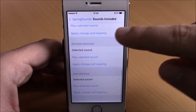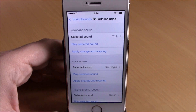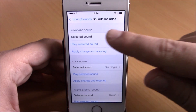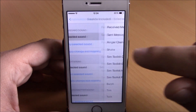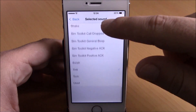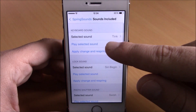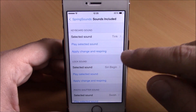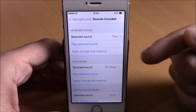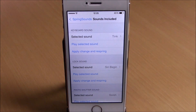In Spring Sounds settings, you have all the sounds included and you can customize each one. If you want to customize one, tap it, then go to Select Sound — for example the keyboard — and choose any sound you want. Go back to play that sound, then hit Apply Changes and respring your device for the changes to take effect.